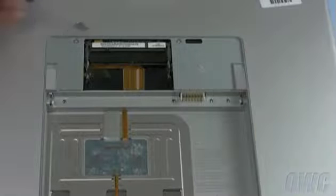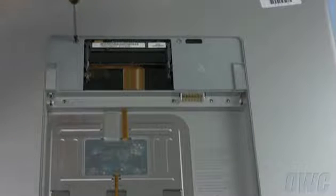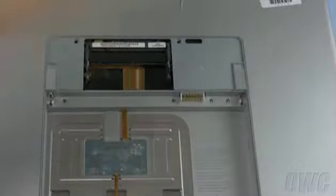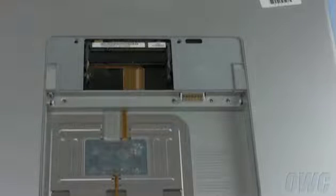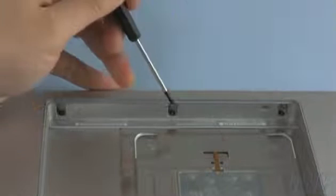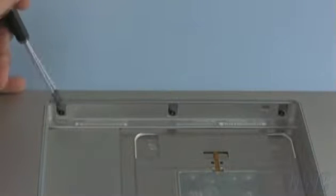Remove the two screws next to the memory compartment using your Torx 6 screwdriver. Turn the machine around so that you're looking at the front inside edge of the battery compartment. There are three screws here that need to be removed.